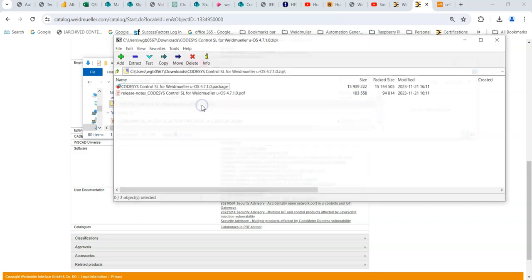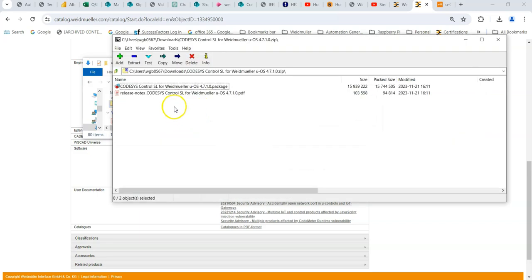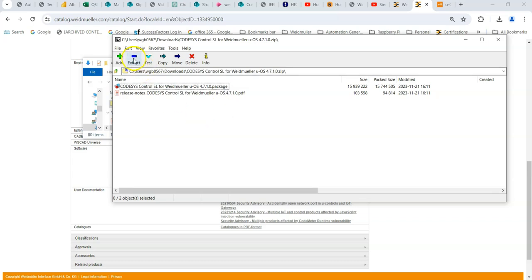So click into that. And there are the release notes and the actual file, which is a dot package, which is recognised by Codesys. So you want to extract those files down onto your PC. And then we need to open up Codesys. Well, actually we need to open up something called Codesys installer.